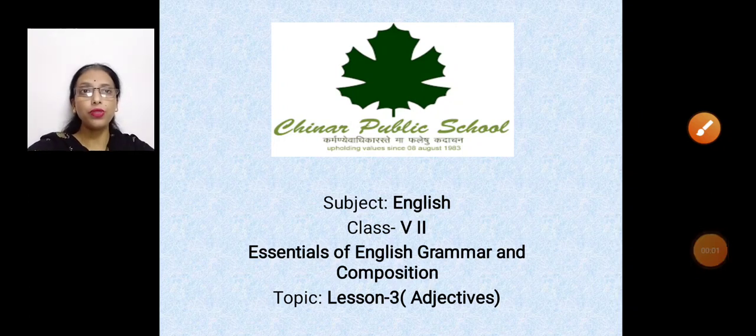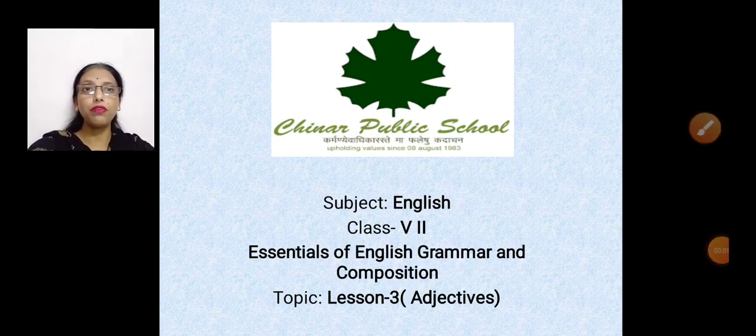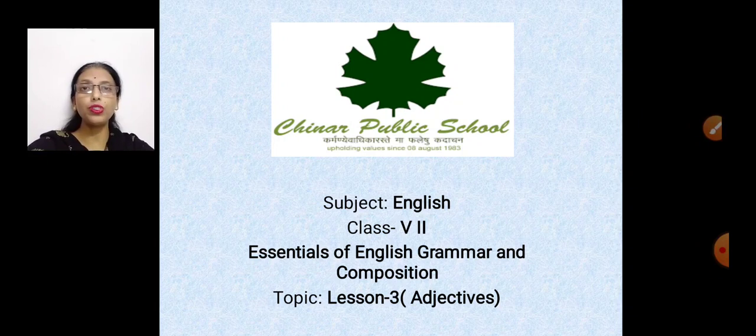Good morning students. Today we will be covering lesson 3 of your grammar book. What's the name of the lesson? It's adjectives.